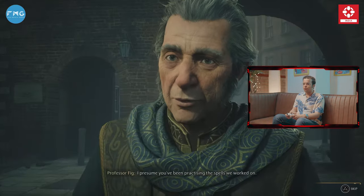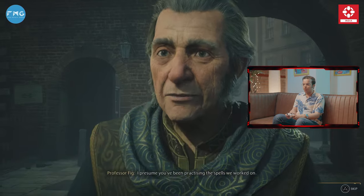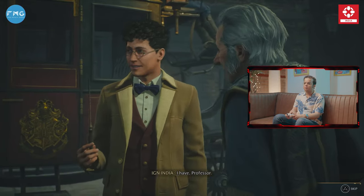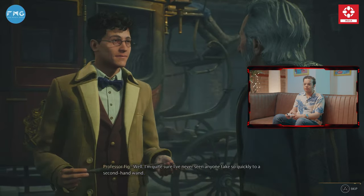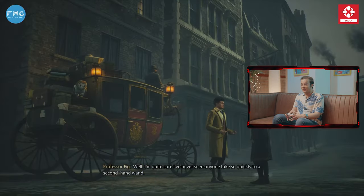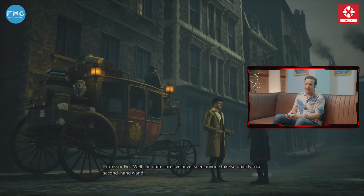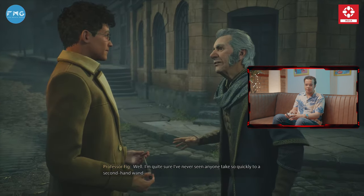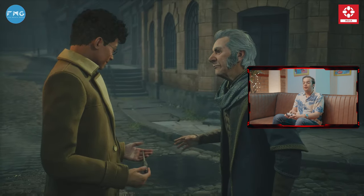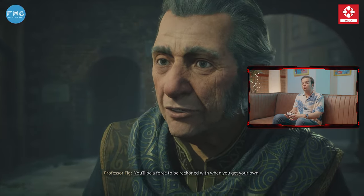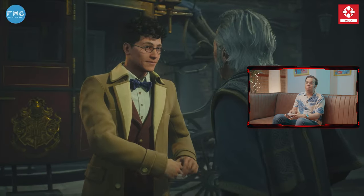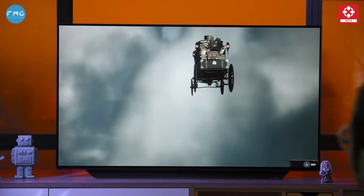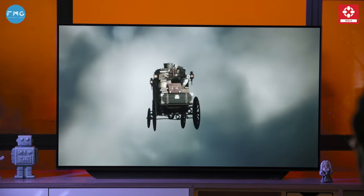For most of you who do not know, Hogwarts Legacy obviously takes you back to the Harry Potter world. But in this game, you will not get Harry Potter and Ron characters. That is because this game is based 2000 years before Harry Potter. So our Hogwarts Legacy journey has started.